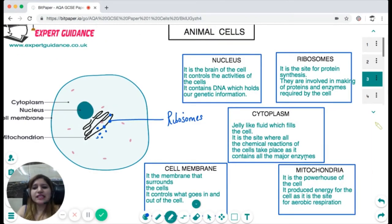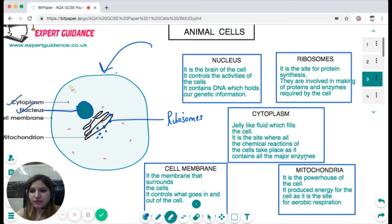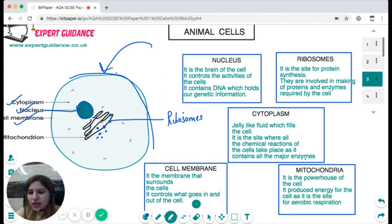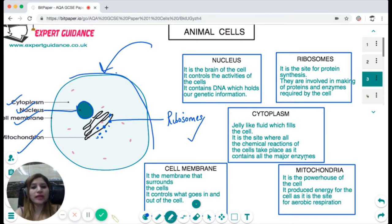Next, let us look in detail at the structure of an animal cell. The diagram shows the animal cell with a round, large nucleus. The jelly-like fluid that fills the cell is the cytoplasm. The outer layer surrounding the cell is the cell membrane. On the membranes you also have ribosomes and pink structures called the mitochondria. You should know the names and functions of each, as these organelles are found in both plant and animal cells.